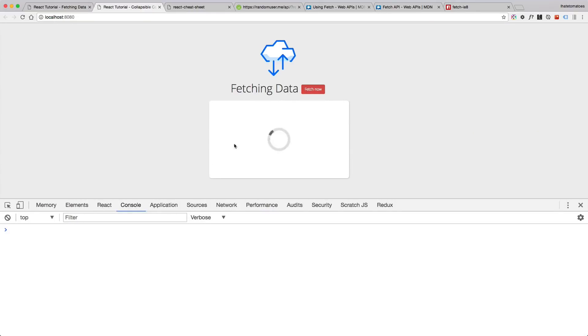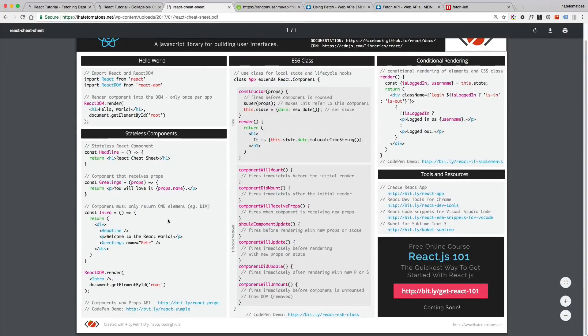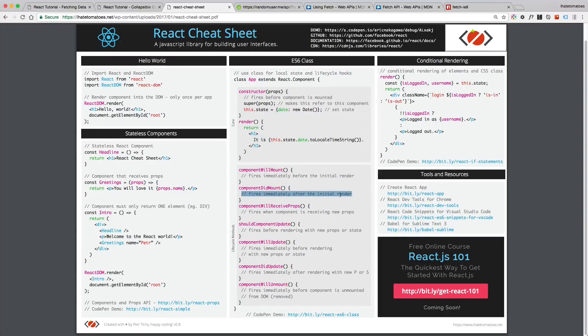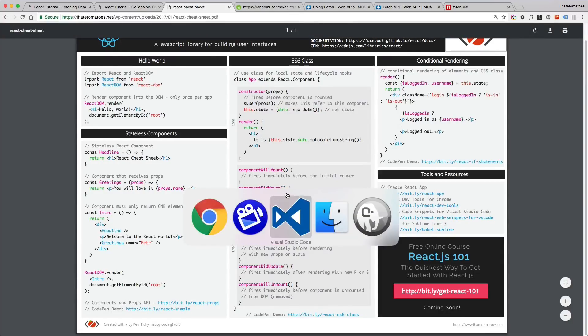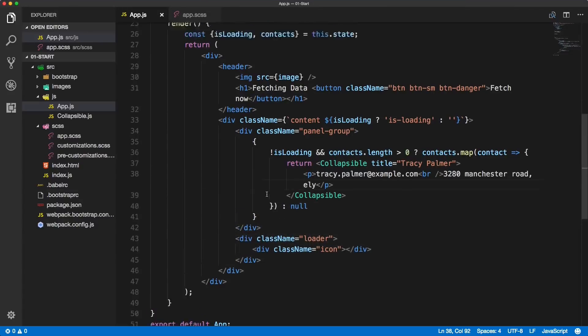So instead of the empty data, we want to make sure that inside of componentDidMount we are firing that fetch. Here is the React cheat sheet which explains when this event is fired and why it's the best place to put your Ajax calls.